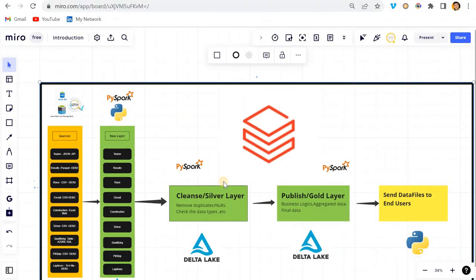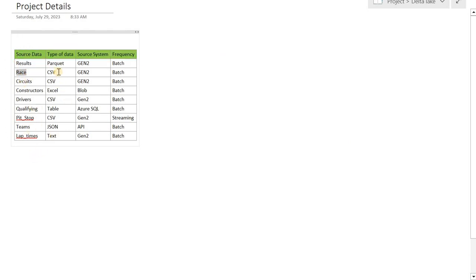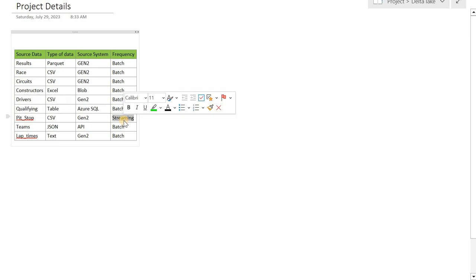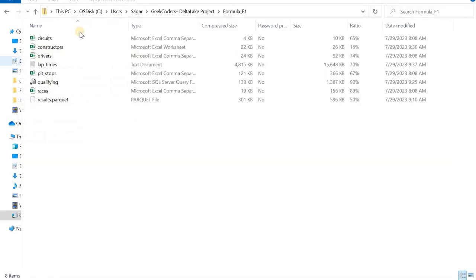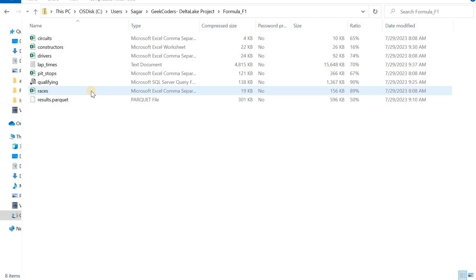Let me show you something else. I have written a summary: we have source data — result, race, circuits, and so on — with their data types, systems, and frequencies. All are batch processing except pit stop, which is in a streaming format. I have already created these datasets and they are on my local system. I will provide these datasets to you, and you will need to put them into their respective source locations before starting the project.